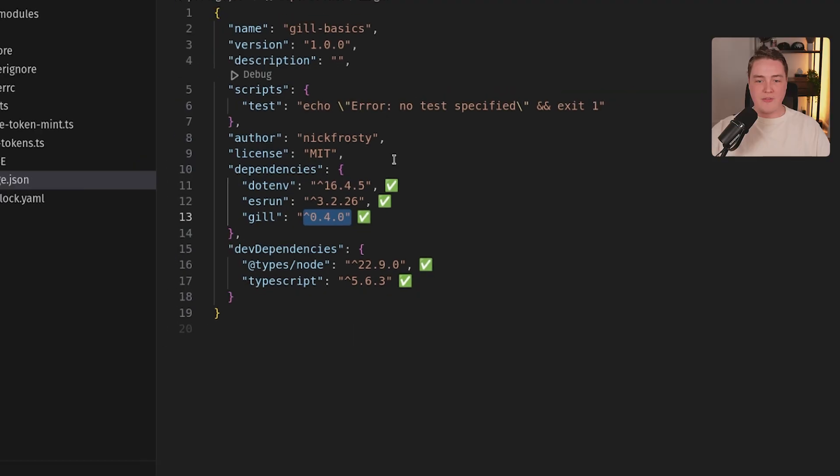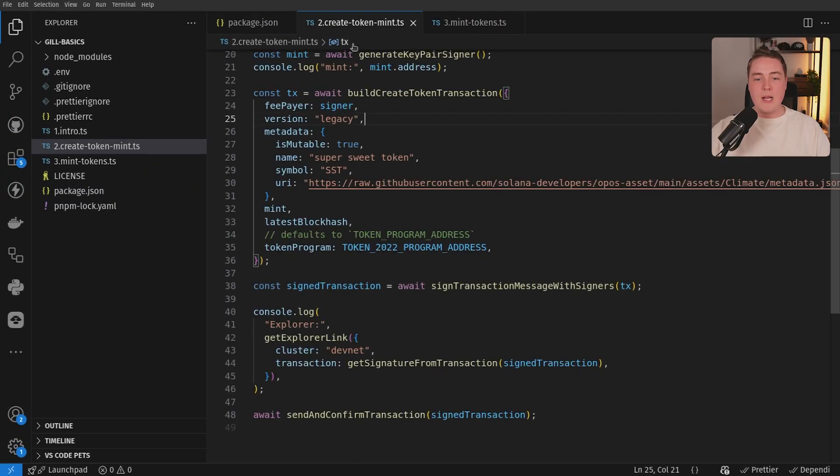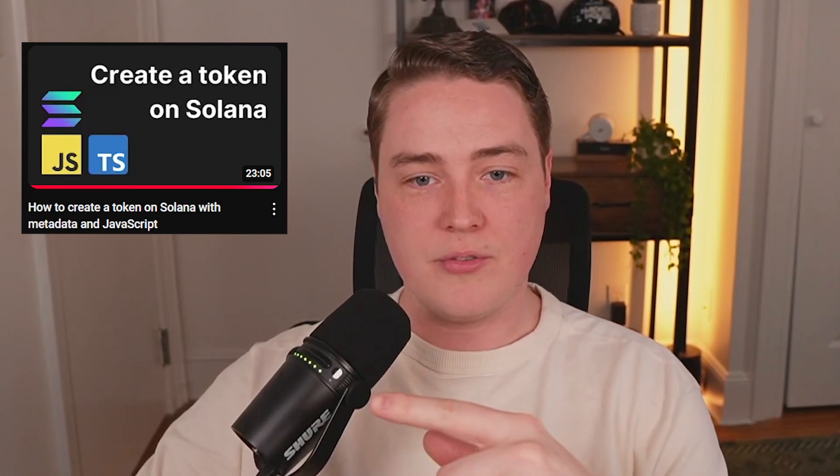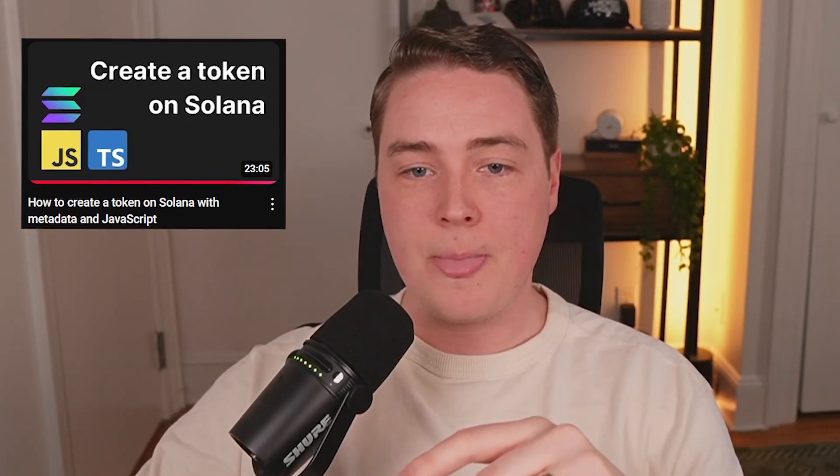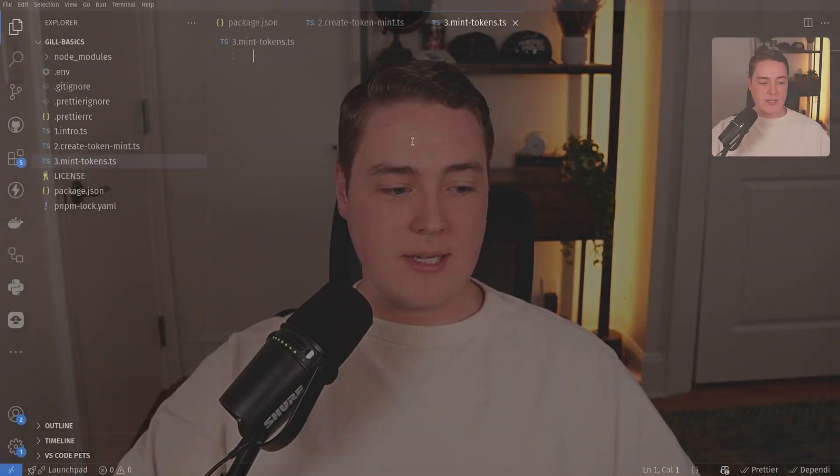We're on version 0.4.0. If you didn't already watch the previous video on how to actually create a token, definitely check that one out — it'll be linked up. The script's also in the same repo, but we're going to assume you already have a token with mint authority and the signer for that mint authority.